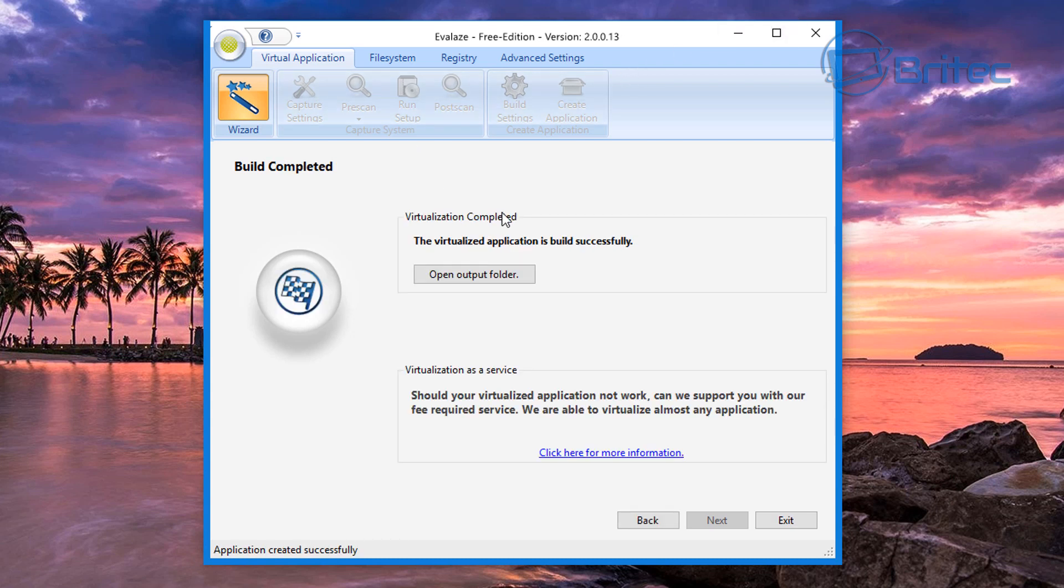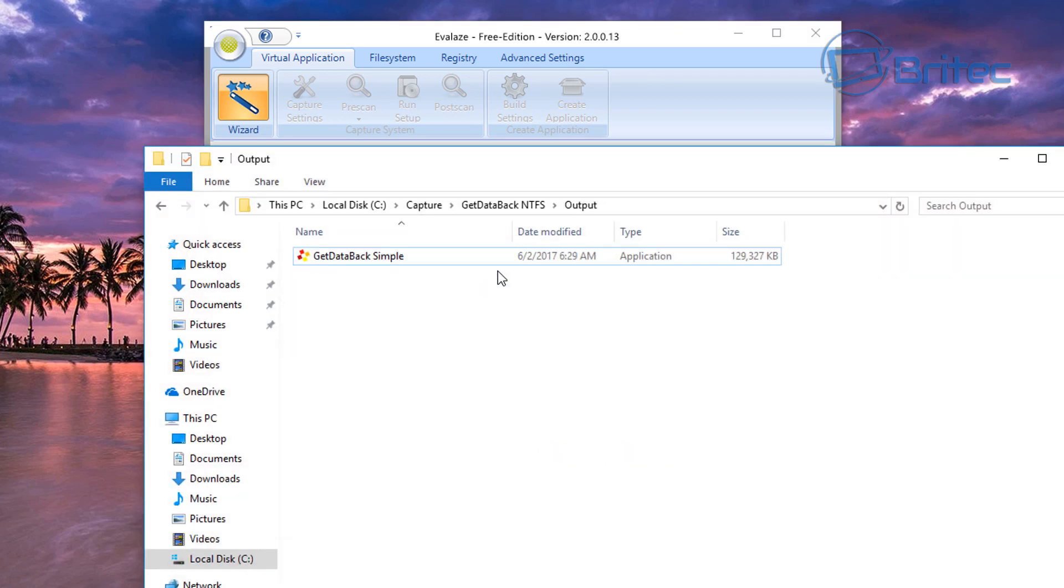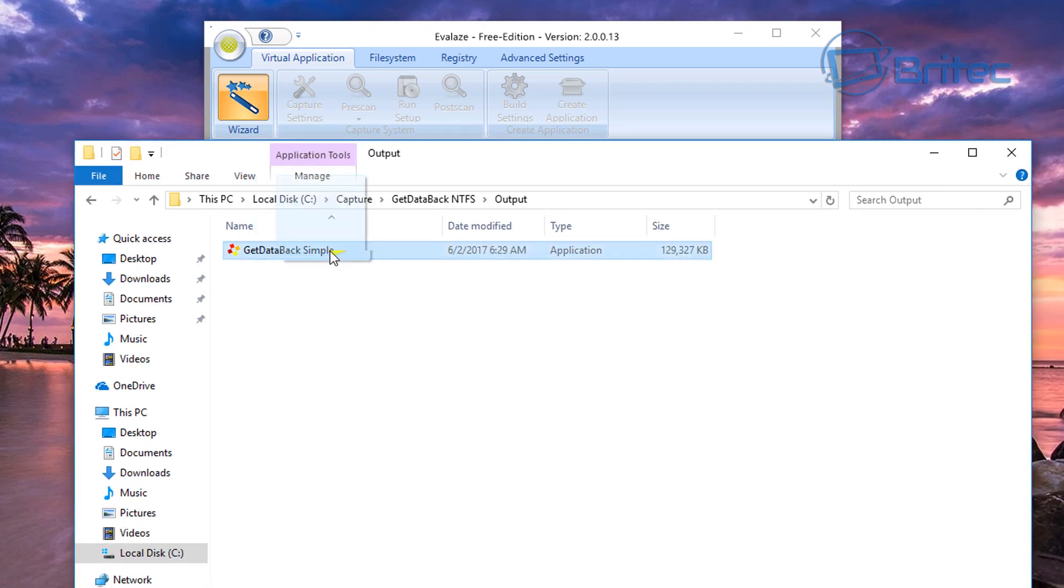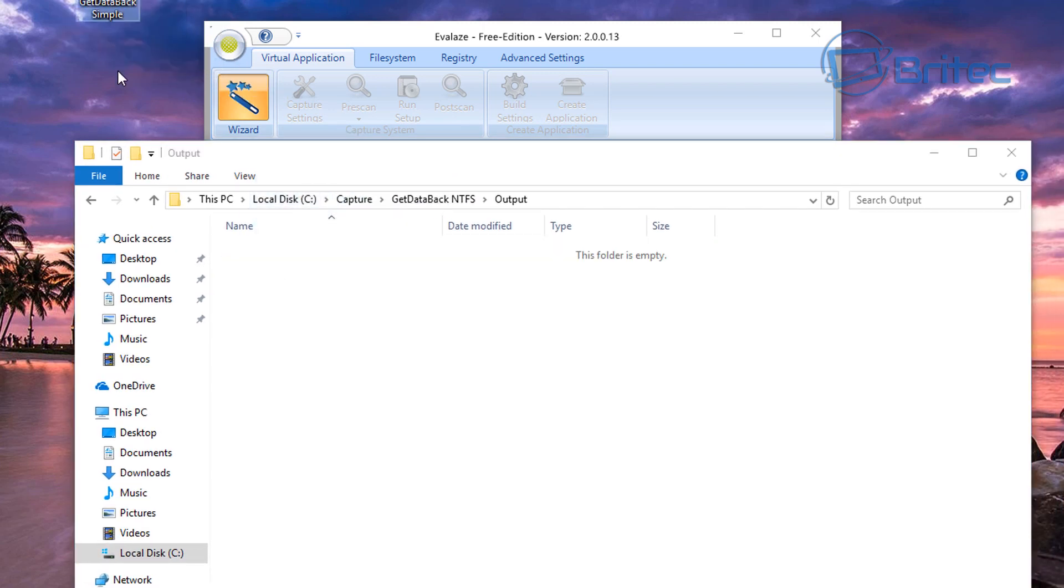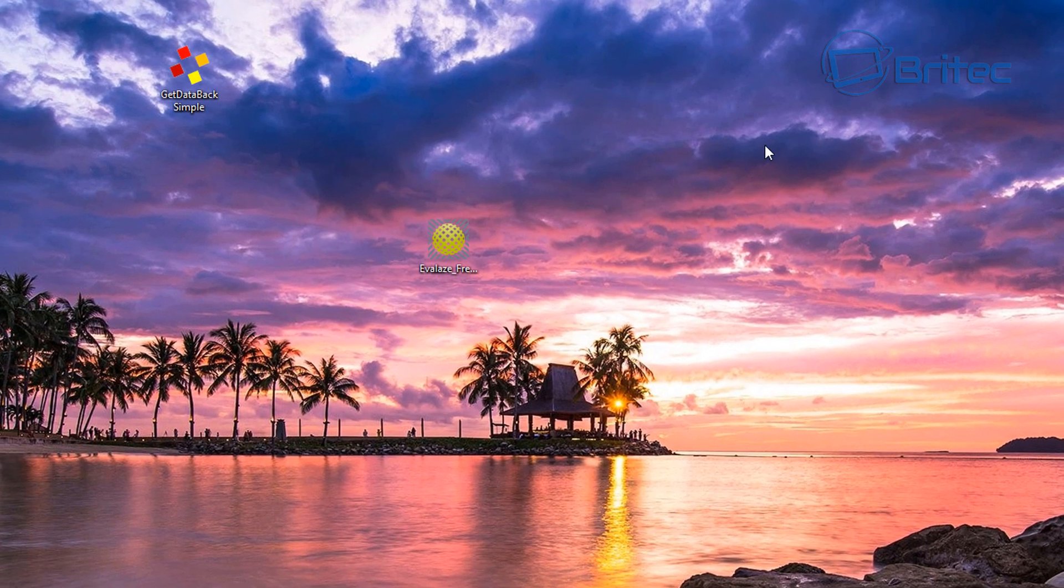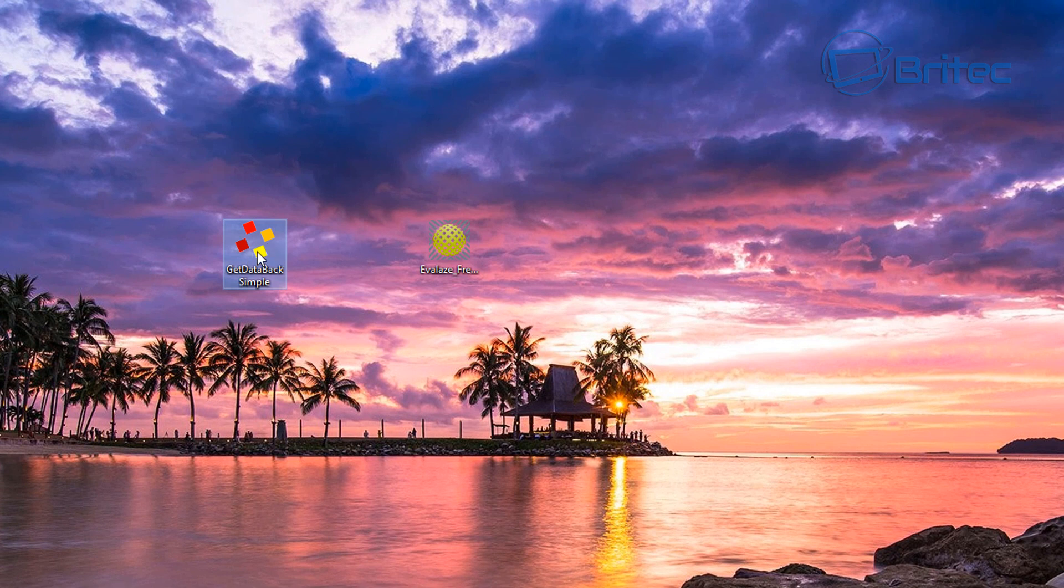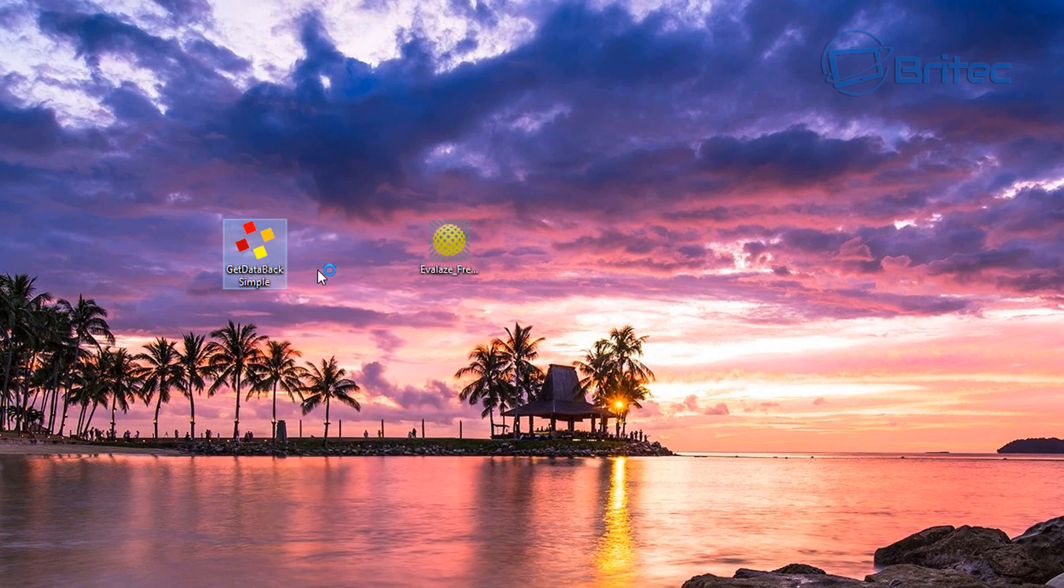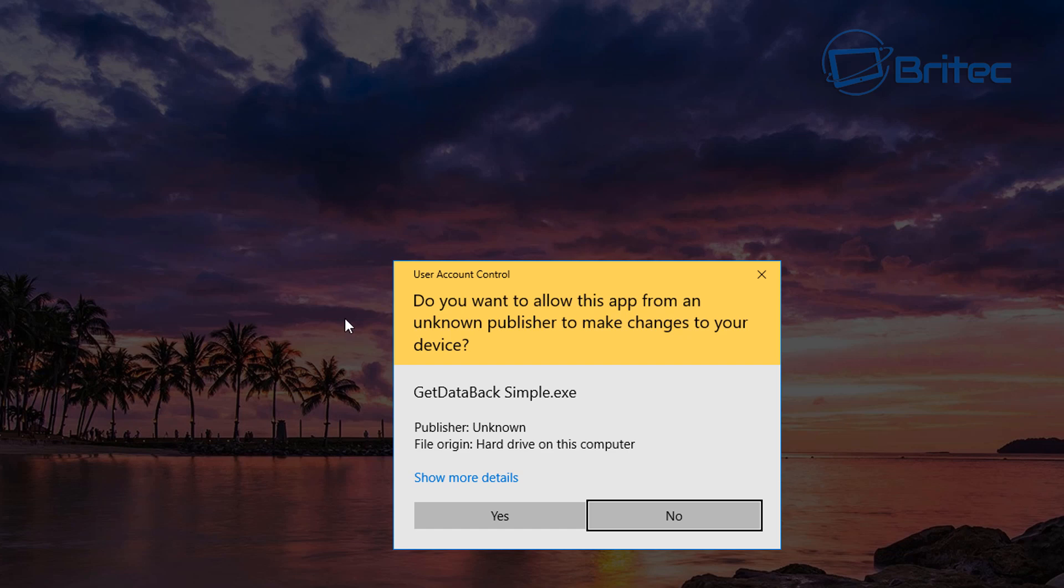That is the application now built and complete. You can open up the output folder here and there is the actual file. So let's just drag this onto our desktop here and we'll give this a go. Let's try that again. I'm going to run this as administrator here.